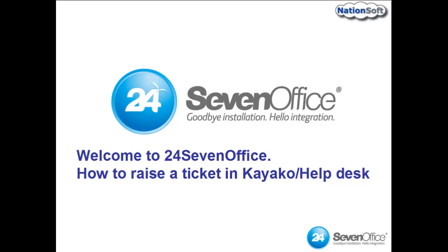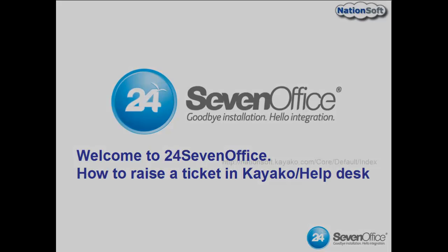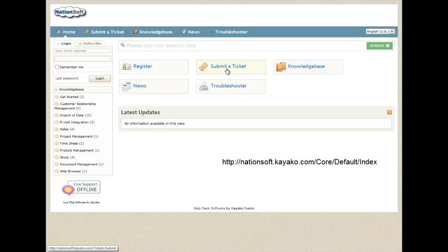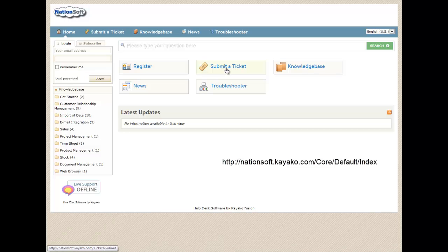Welcome to 24-7 Office and how to raise a ticket in our Kayako Help Desk. If you enter the link shown on this screen, it will take you to the page where you may click to submit a ticket.